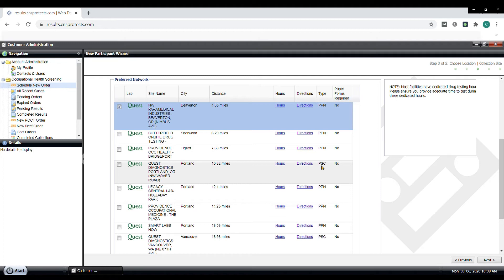Also, we recommend calling the collection site before ordering this form to see if they're accepting walk-ins at the time. Then select a site and click Next.